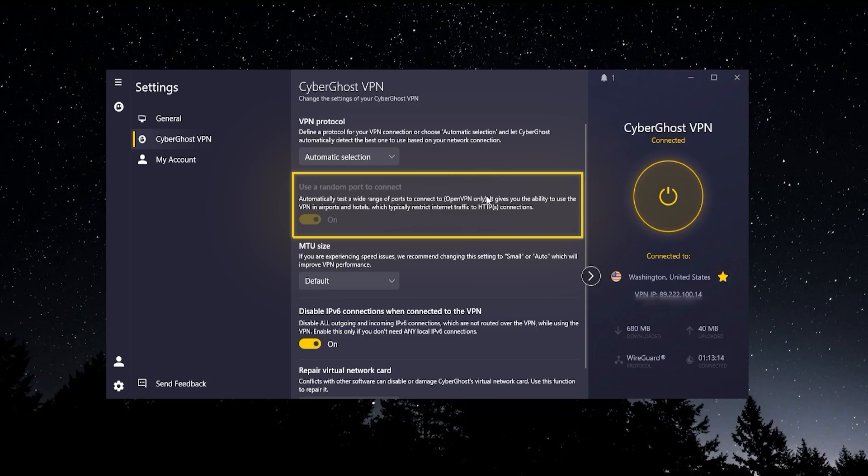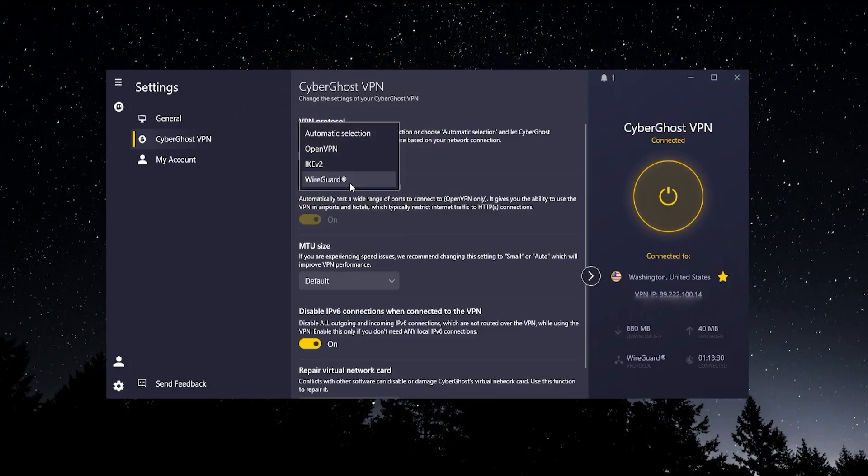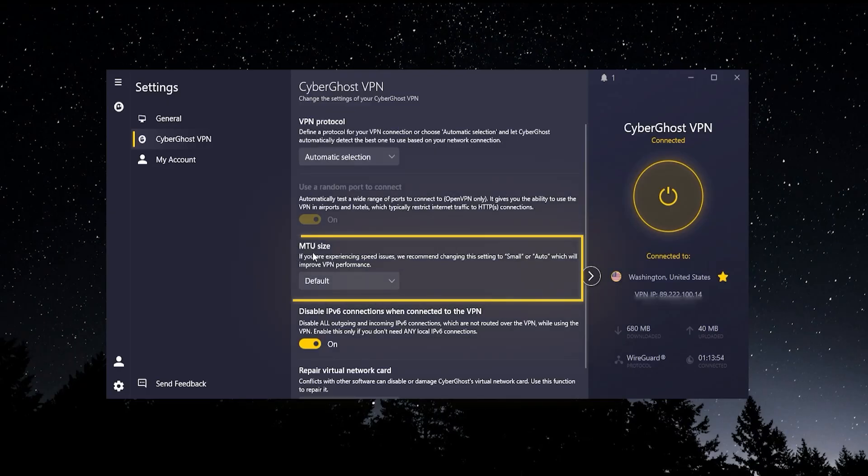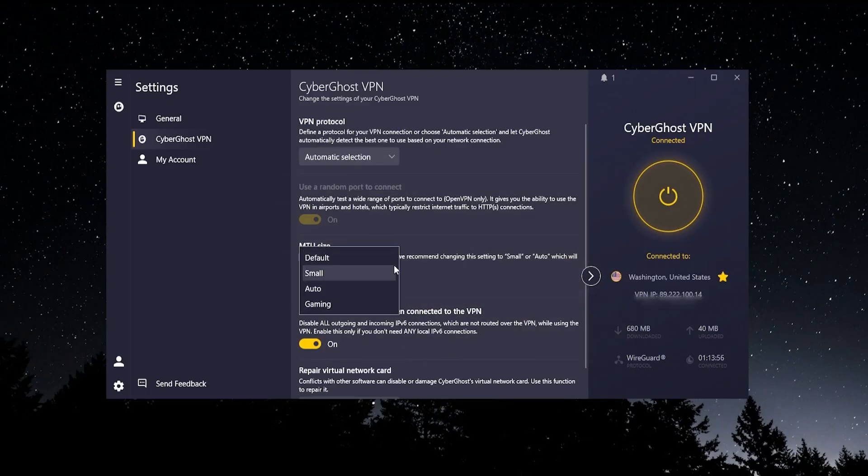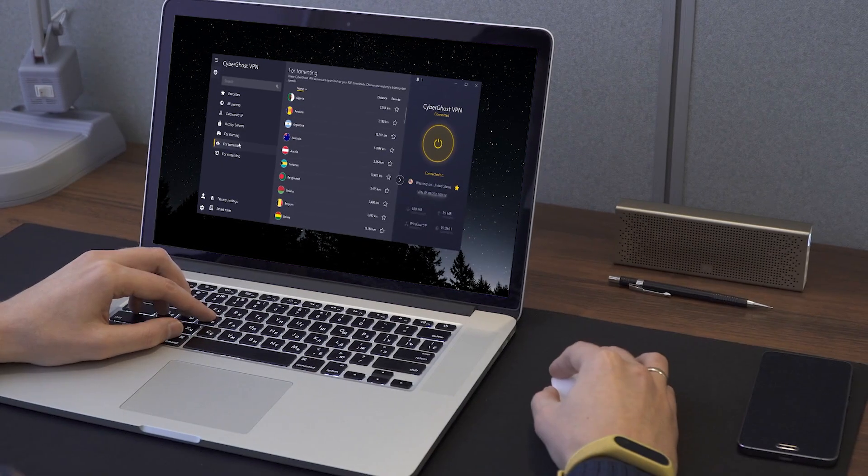You have IKEv2, which is going to be faster than OpenVPN but not as fast as WireGuard. And then you have WireGuard, which is the fastest and the best one to choose if it's available. Now they have some other features here. The most notable of these is going to be MTU size, where you can actually make the VPN faster if you're having speed issues by choosing a smaller packet size.